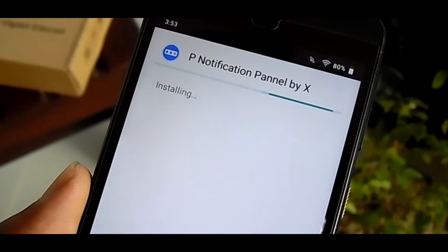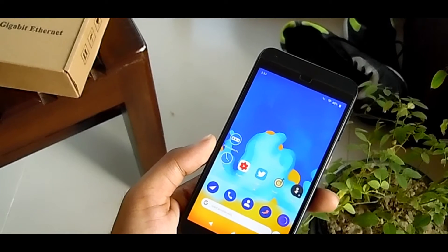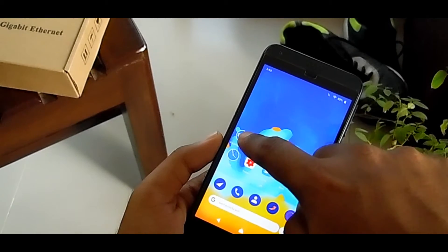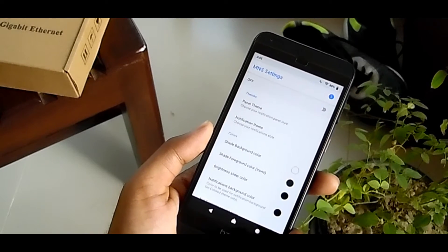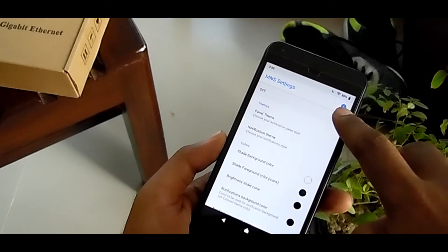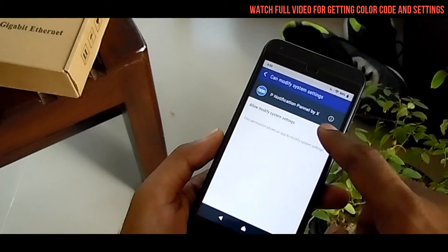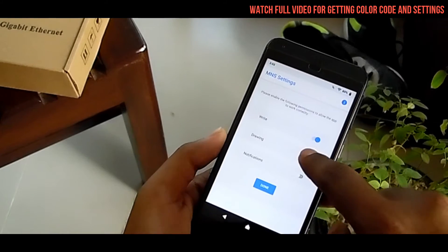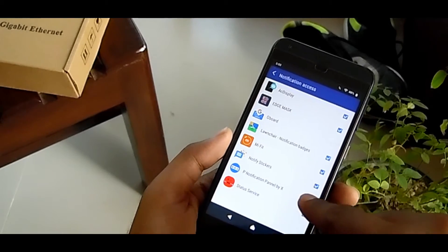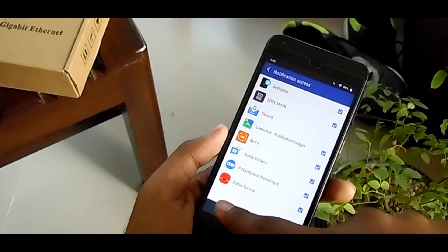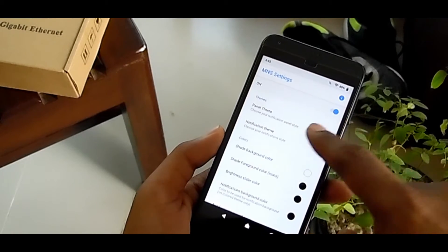After downloading, install it. When you're done installing, open the P Notification Panel app. First of all, enable the options — you can find three options here, enable them all.